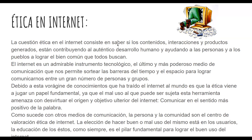Se trata de que nosotros tratemos de utilizar este medio de Internet para lo que fue creado: compartir información, comunicación, e incluso adquirir conocimiento. Esto es como parte de la ética.